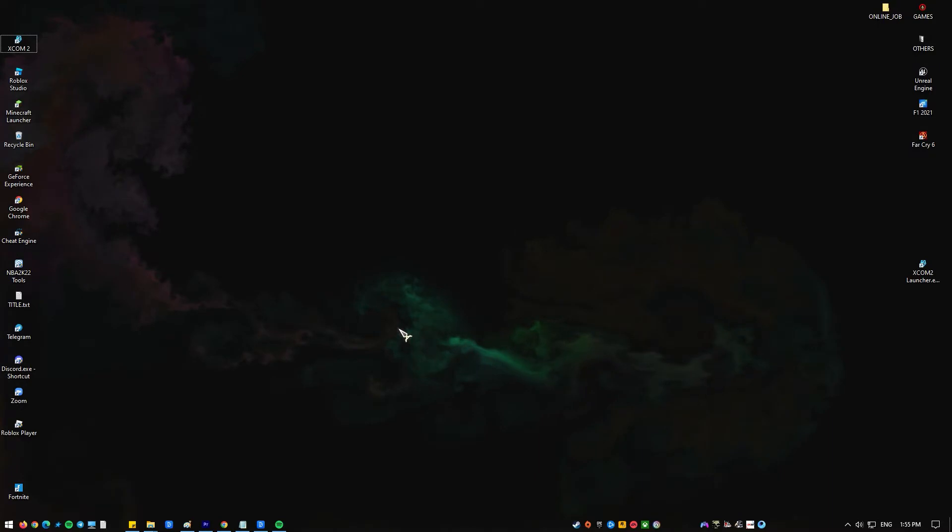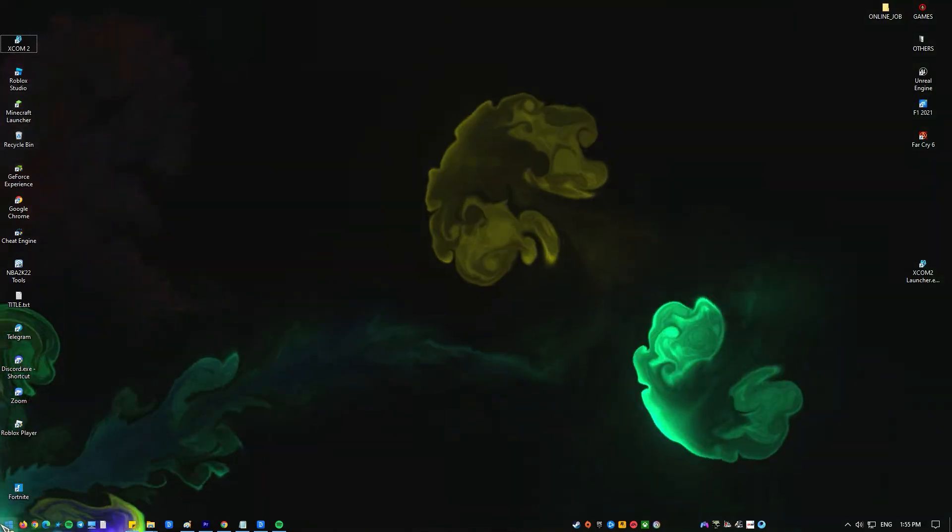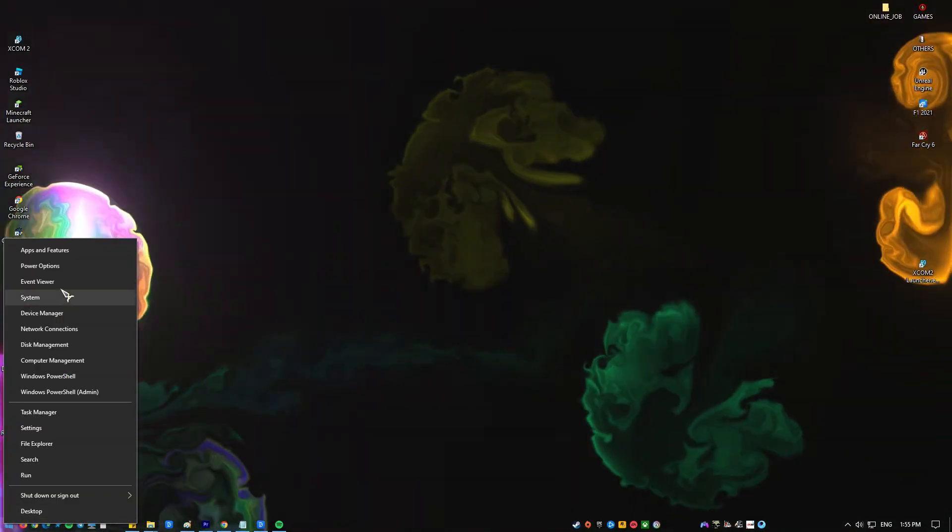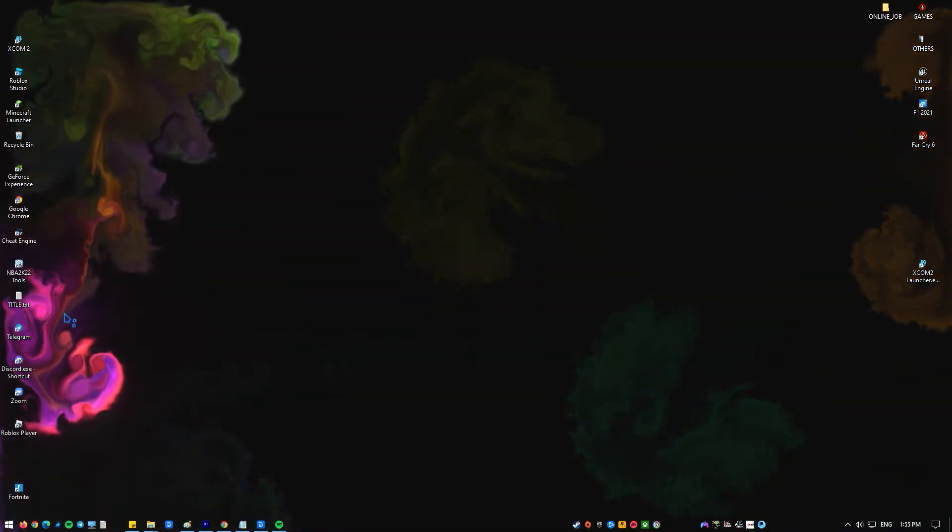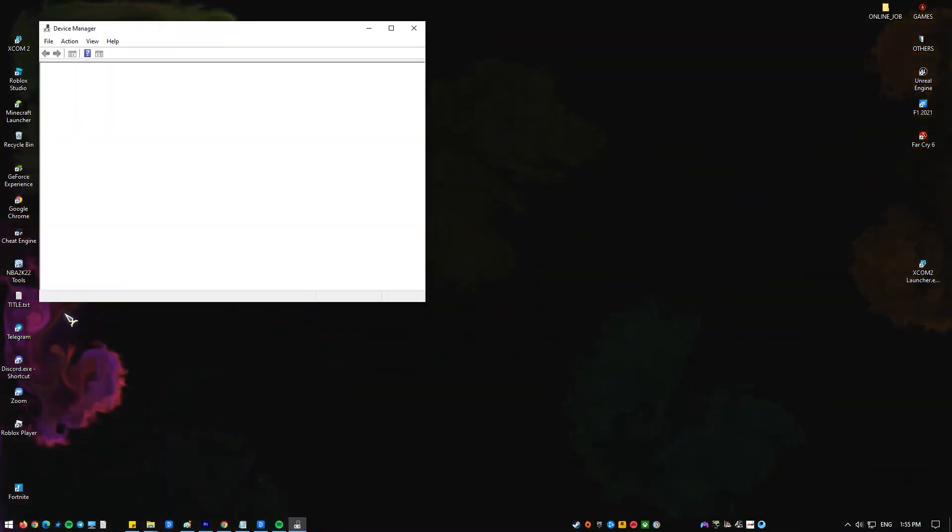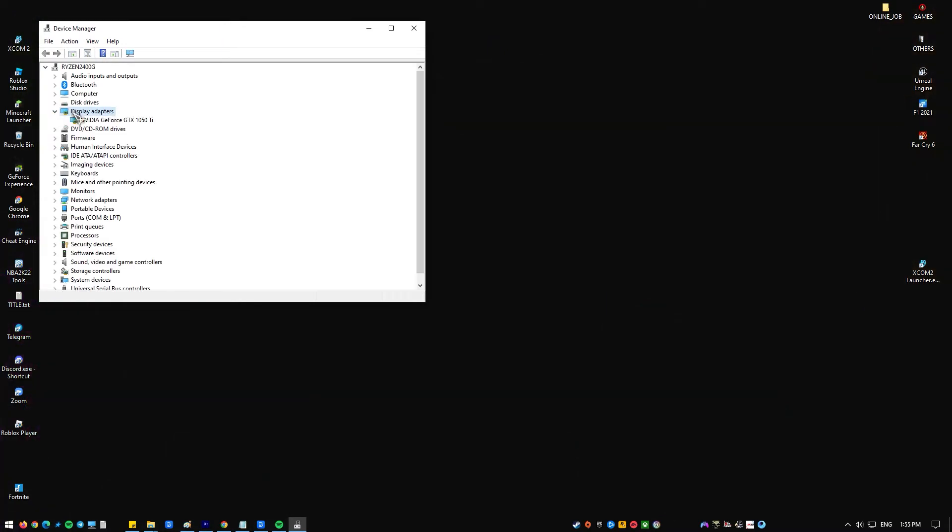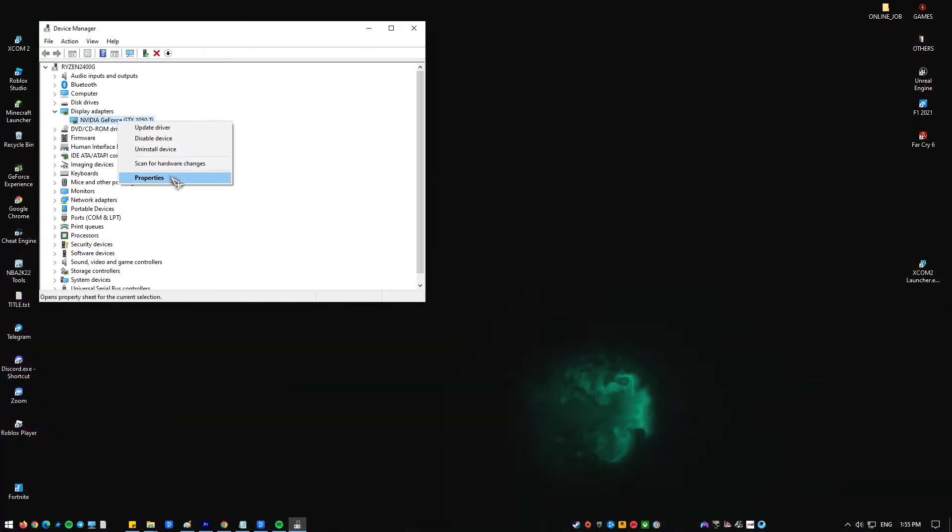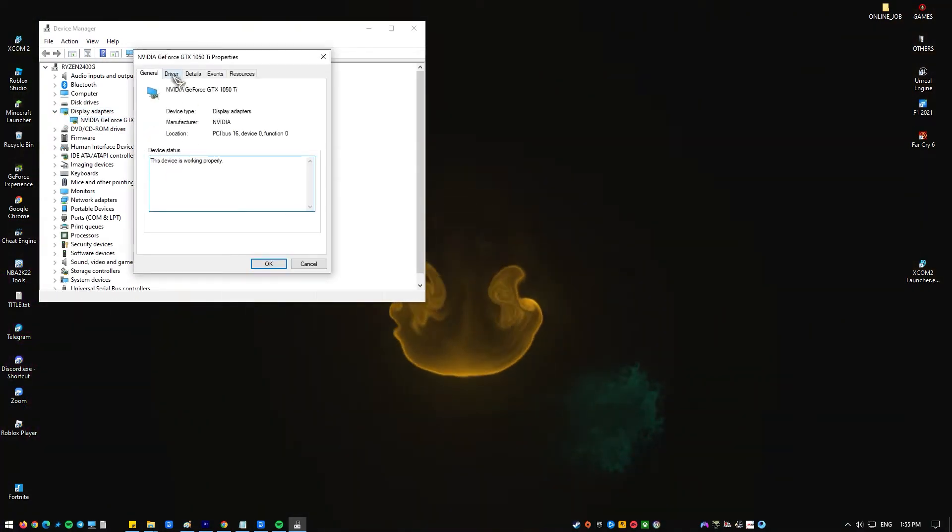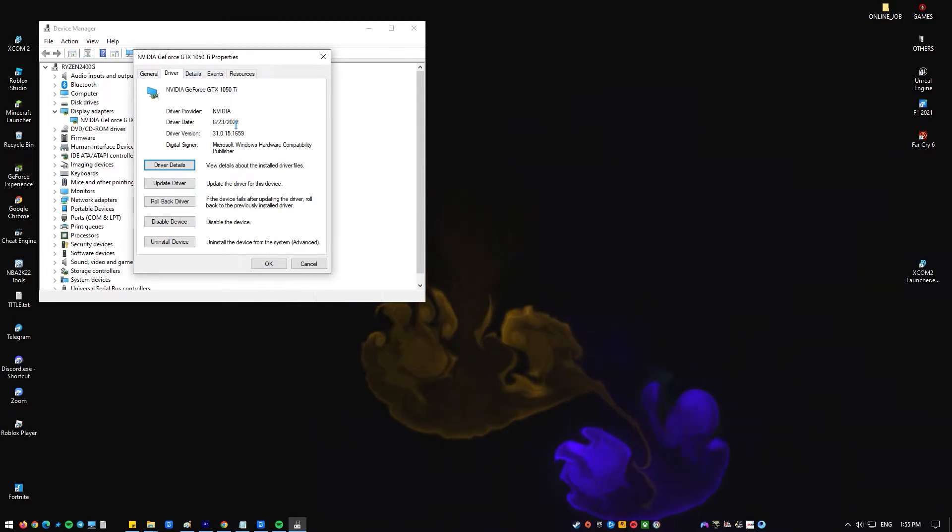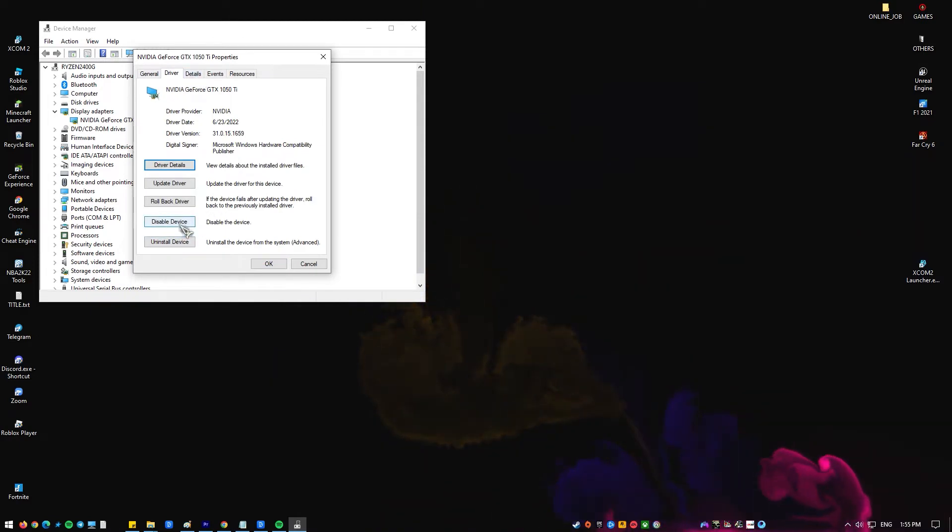Right click on the start button. Click on device manager. Locate your graphic card and double click it to see its properties. Go to the driver tab and click the enable button. If the button is not available then it means that your graphics card is enabled.